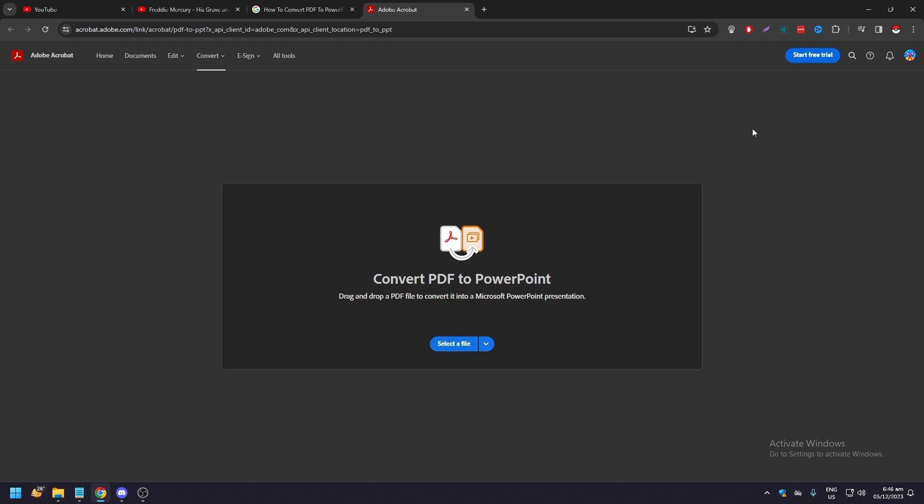If you don't, you can just go here to the Adobe website, Adobe Acrobat website, and just select a file. They'll convert a PDF to a PowerPoint. Drag and drop a PDF, convert into Microsoft PowerPoint presentation.